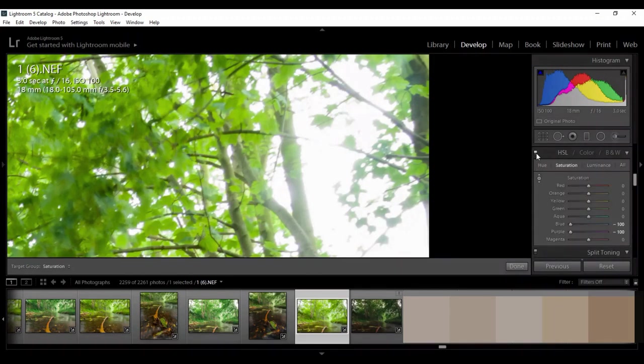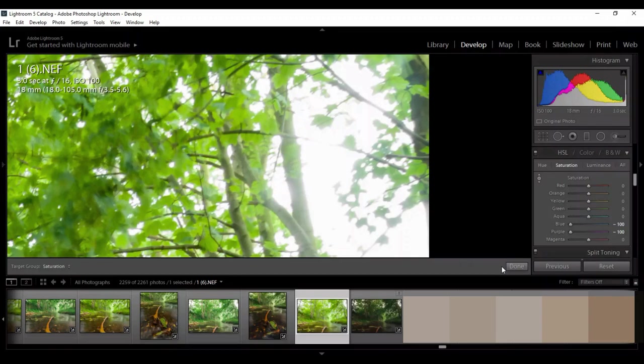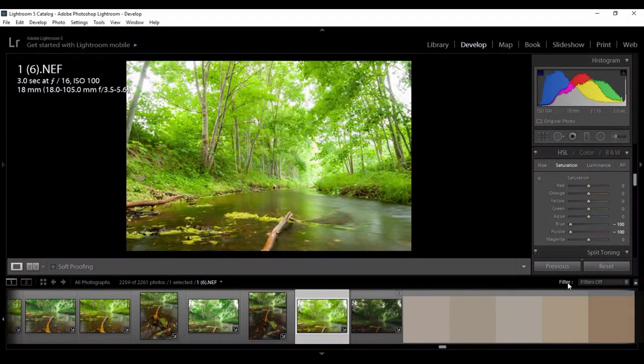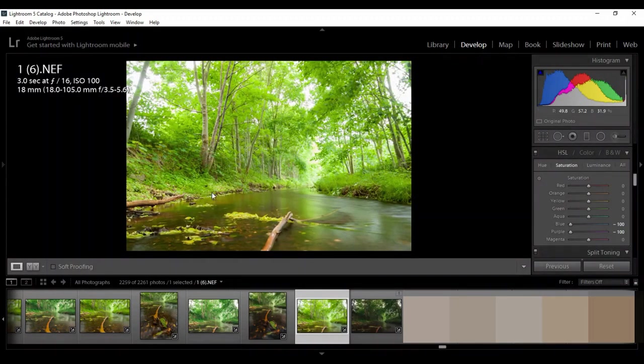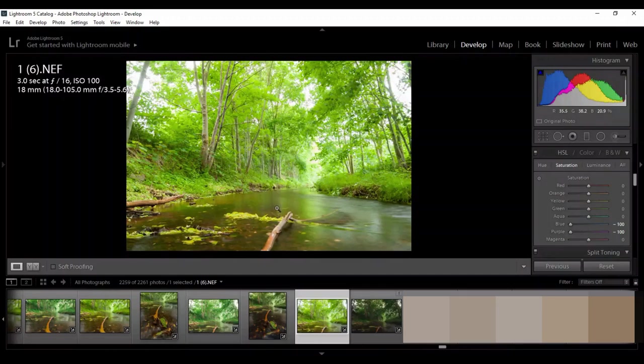This is before and this is after. But the problem is that maybe I have a photo where there's a lot of purple color, like for example, building or something like that.